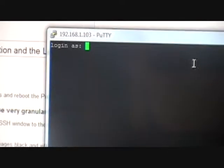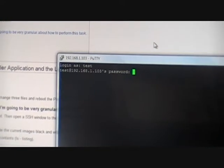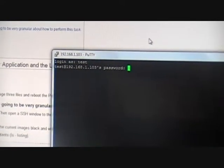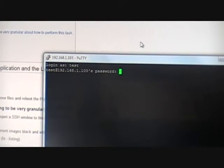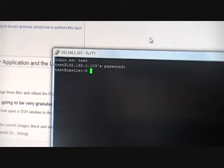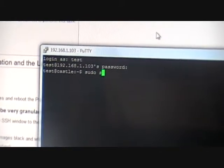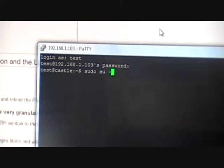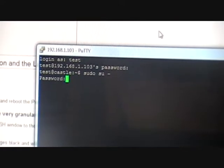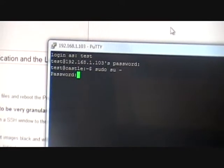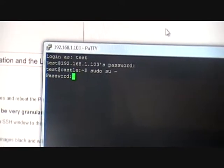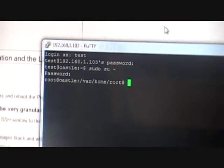Where it says 'login as,' go ahead and use the username and password that you set up. We already set up 'test' and the password is 'root.' Remember, when you type it in it doesn't show up. I'm going to get back down to the pseudo file, to the root — it's going to ask for the password. The password is root. Now we're there.